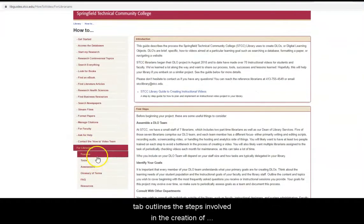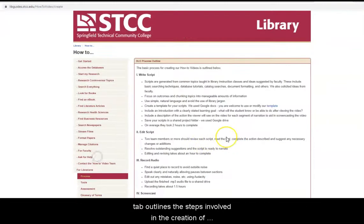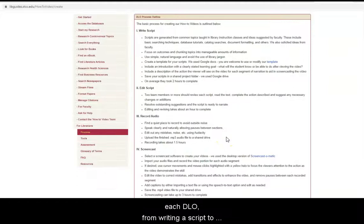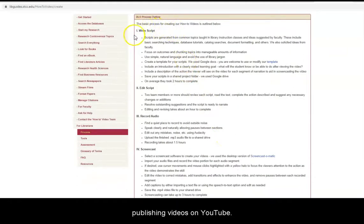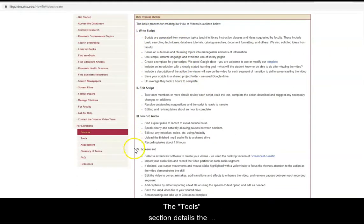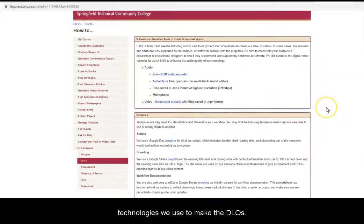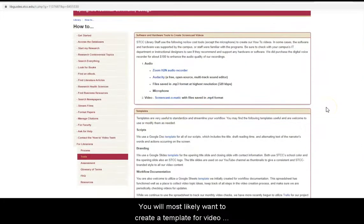The Process tab outlines the steps involved in the creation of each DLO, from writing a script to publishing videos on YouTube. The Tools section details the technologies we use to make DLOs.